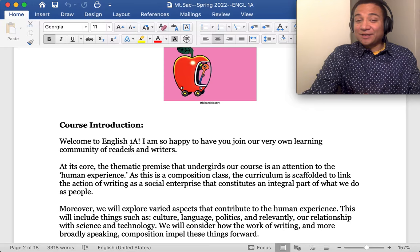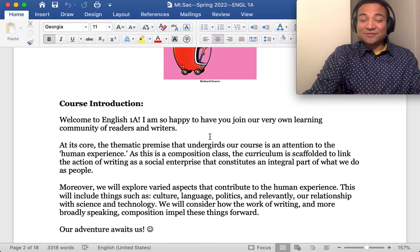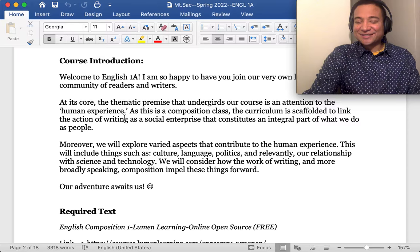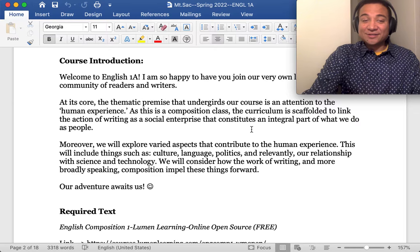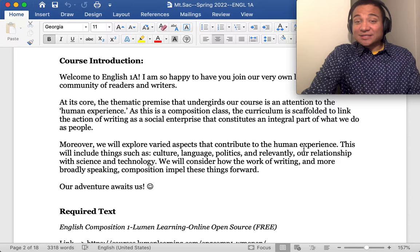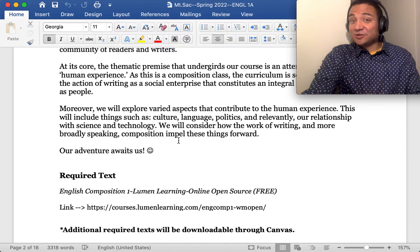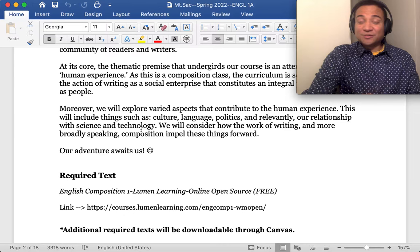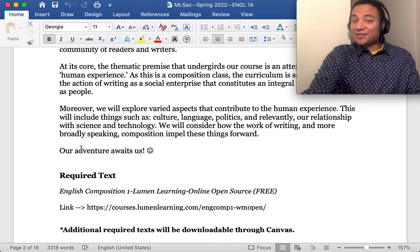Welcome to English 1A. I'm so happy to have you join our very own learning community of readers and writers. At its core, the thematic premise that undergirds our course is an attention to the human experience. As this is a composition class, the curriculum is scaffolded to link the action of writing as a social enterprise that constitutes an integral part of what we do as people. Moreover, we'll explore varied aspects that contribute to the human experience. This will include things such as culture, language, politics, and relevantly our relationship with science and technology.